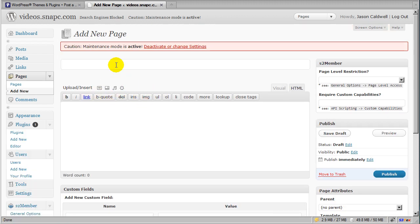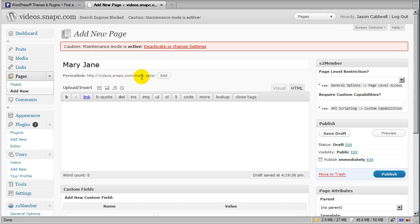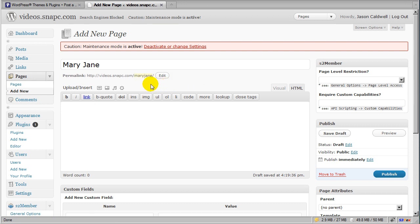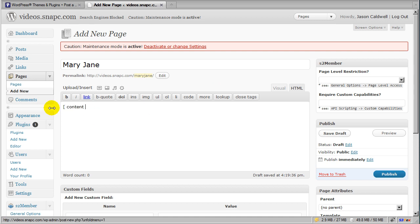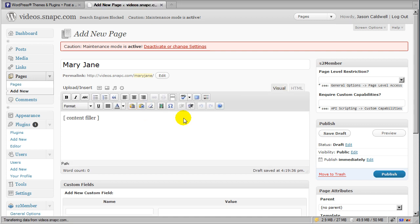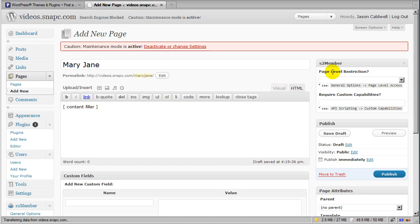If I create a page for, say, Mary Jane — once you put in the title, WordPress will kick out a slug. This is where we want to make sure that the slug for this page is exactly a match to the username. So if Mary Jane's username is just 'maryjane' — no spaces or dashes — that's what we need it to be. The slug always matches up with the username because that's where S2 Member is going to redirect them whenever they log in. You can put in whatever content you want here — we'll just put in a content filler for now.